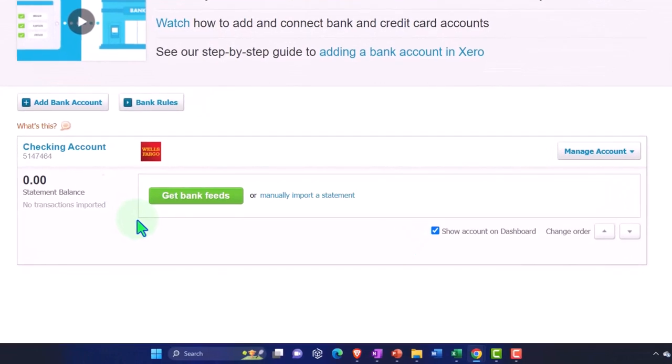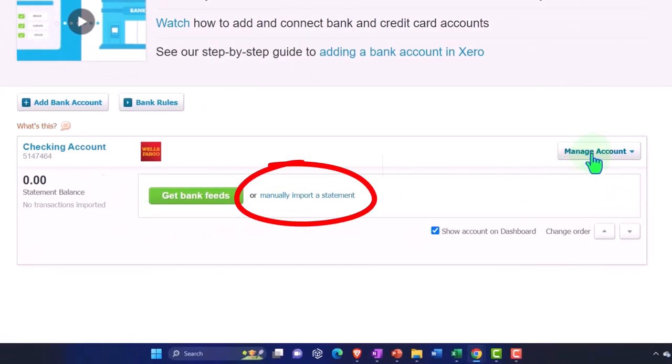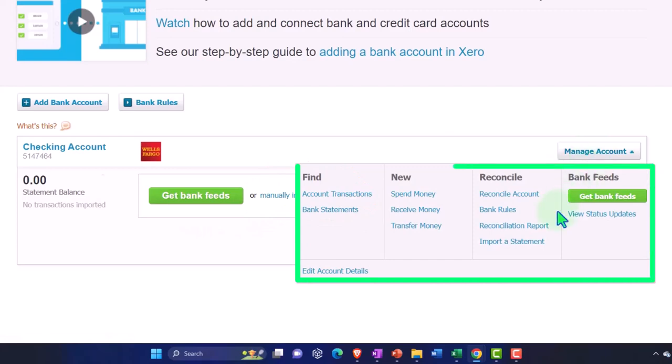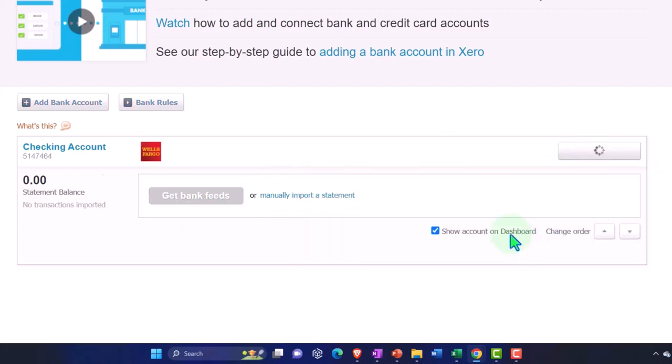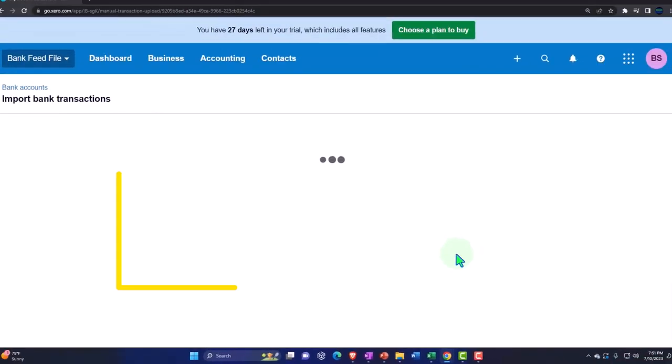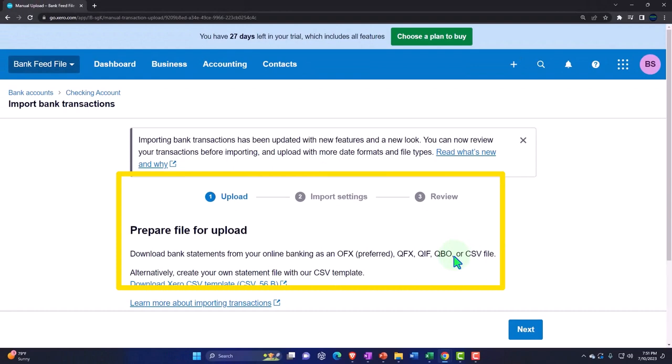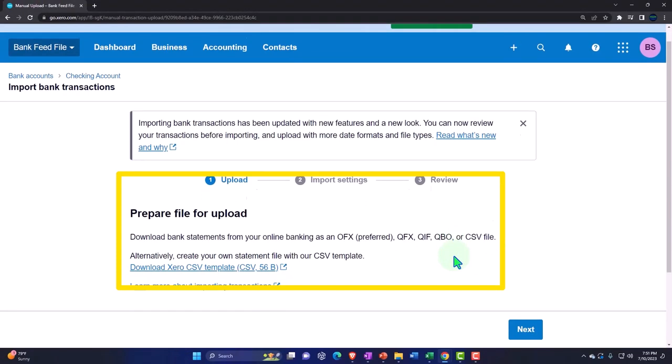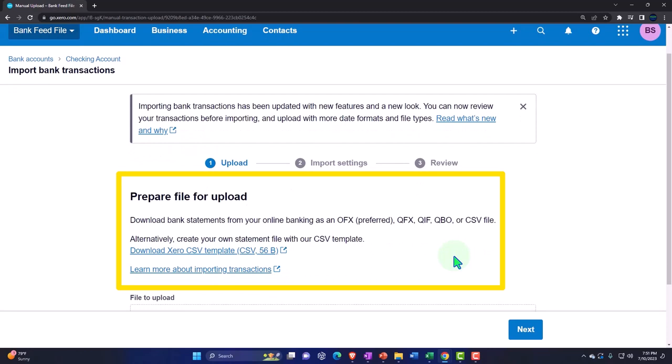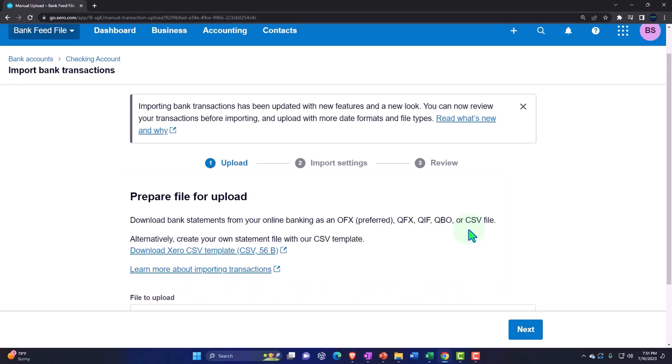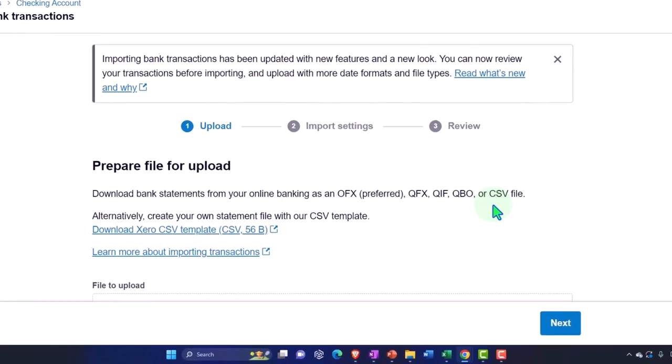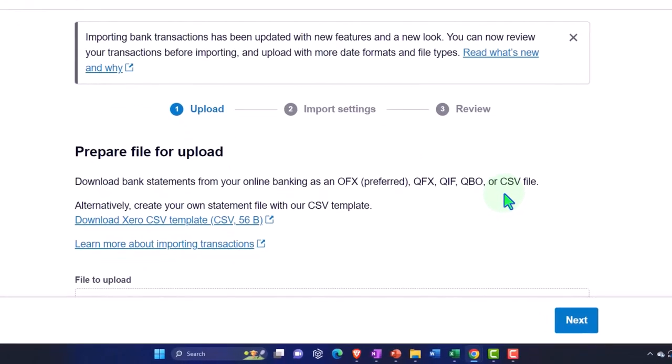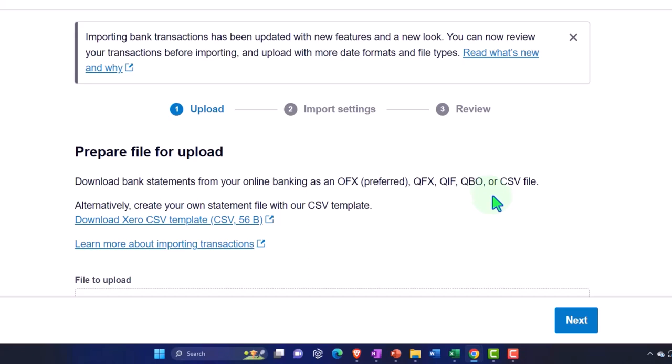Now we have our checking account here and we're going to be uploading the information into the system. If you don't have anything in there yet, you could just go to the manual import or we can go to the drop down here and say import a statement. When it says a statement, you probably are going to think of a PDF form. We're not using a PDF form, we're entering the transactions. The format types provided to us are the OFX, the QFX, the QFIF, the QBO and the CSV.